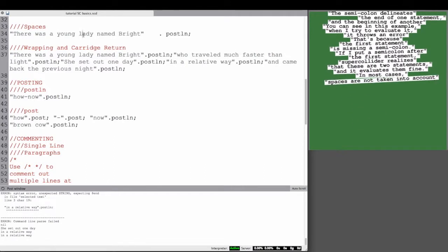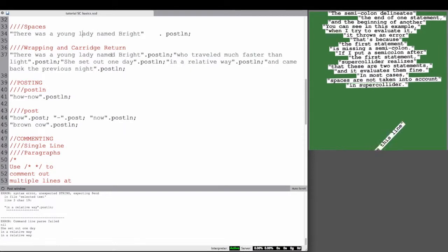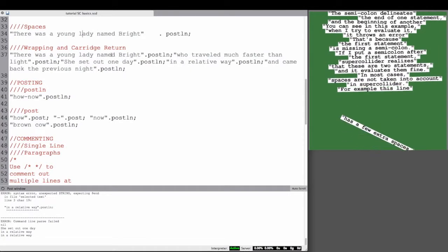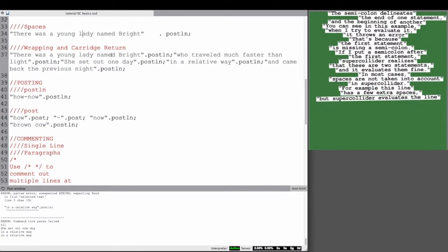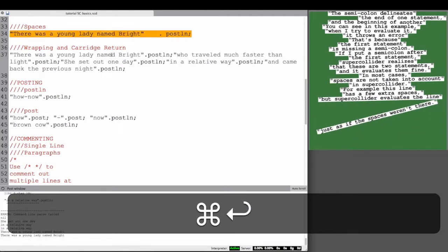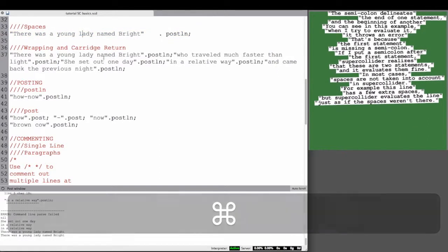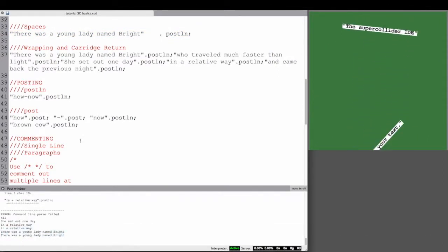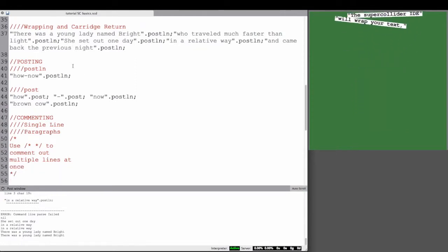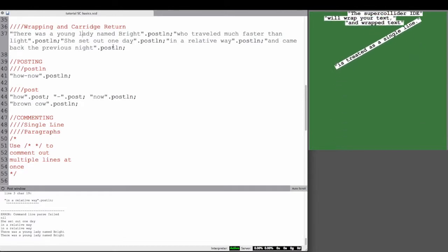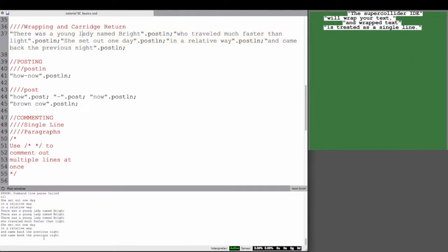In most cases, spaces are not taken into account in SuperCollider. For example, this line has a few extra spaces, but SuperCollider evaluates the line just as if the spaces weren't there. The SuperCollider IDE, the environment I'm typing in right now, will wrap your text, but wrap text is treated as still as a single line.